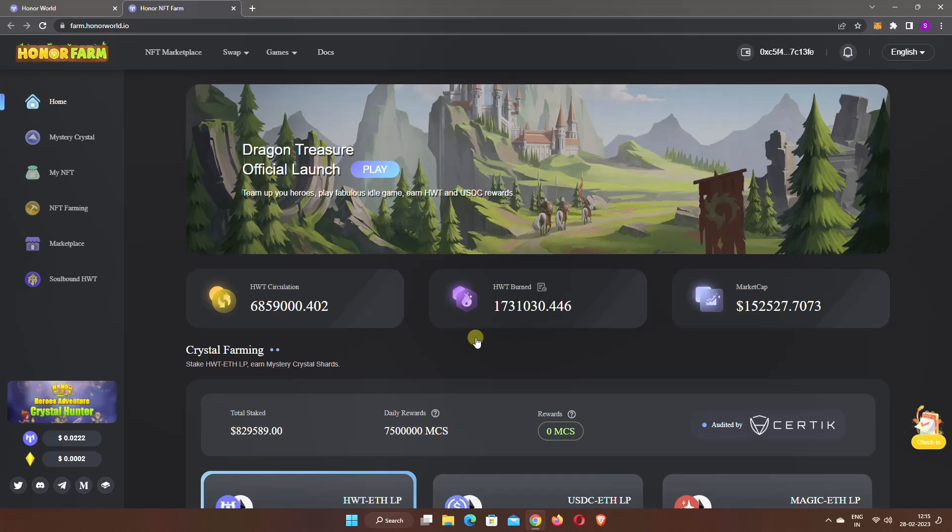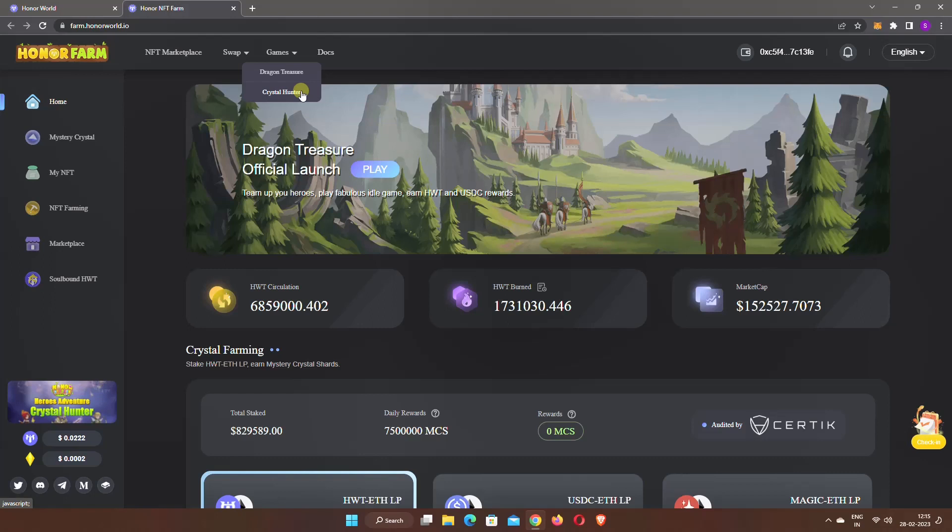Currently, you can play two different games on Honor World: Dragon Treasure and Crystal Hunter, and they will also add more games in the coming future.